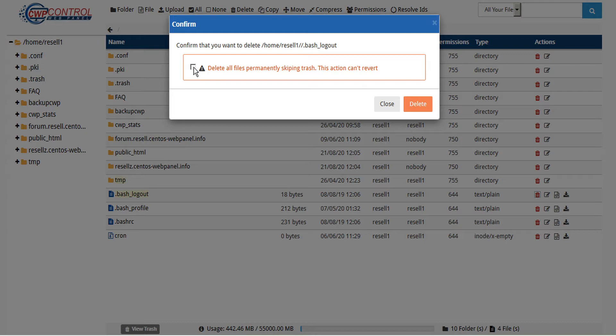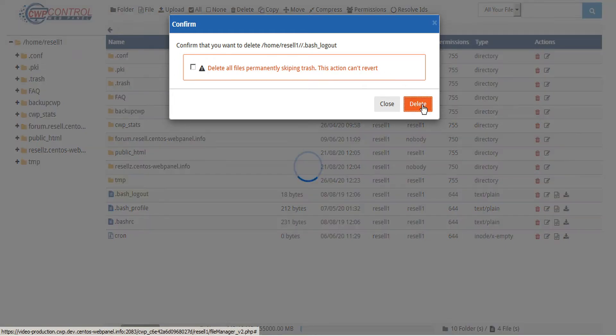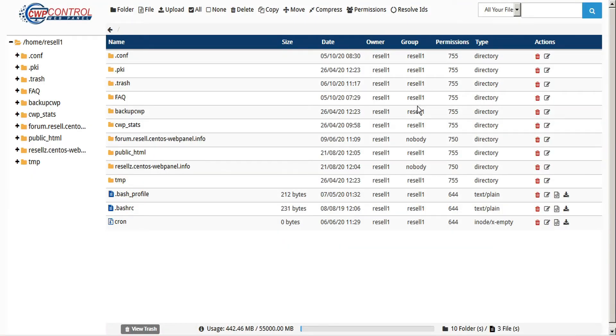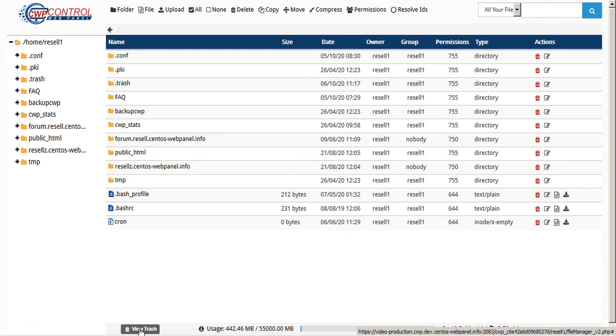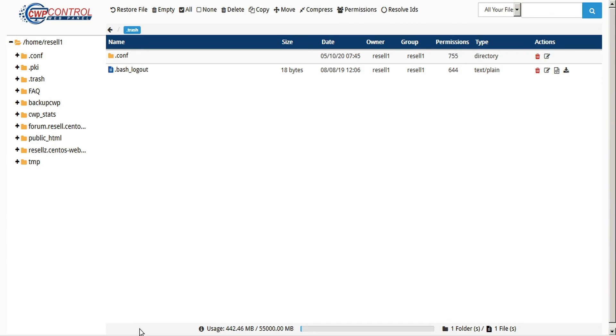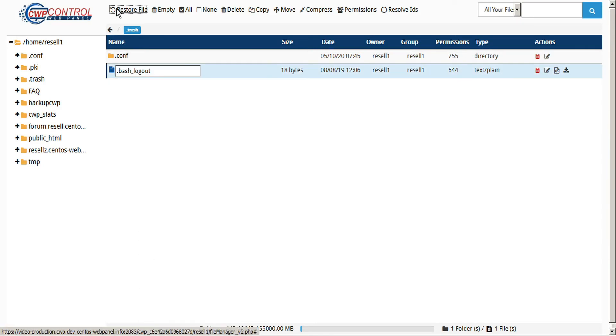If you do not select the checkmark, the item will be deposited to the trash can, and then you can visit the trash by either clicking on the trash folder or using the View Trash icon at the bottom of the screen. You can then choose to restore that file.